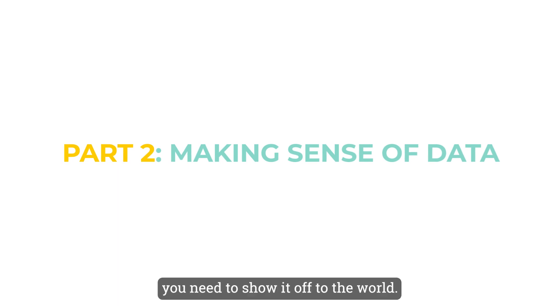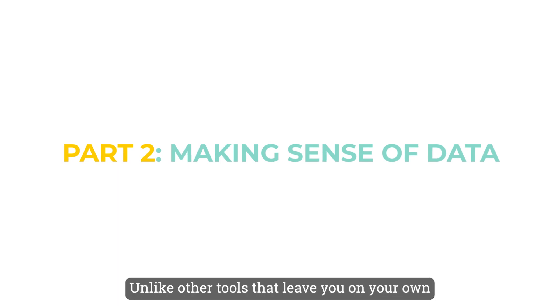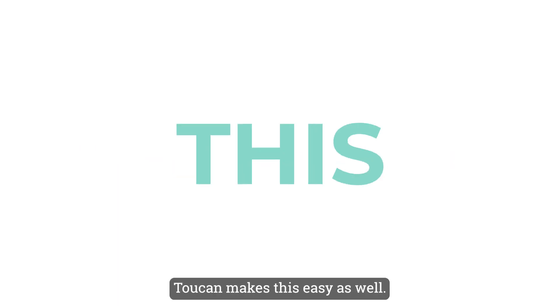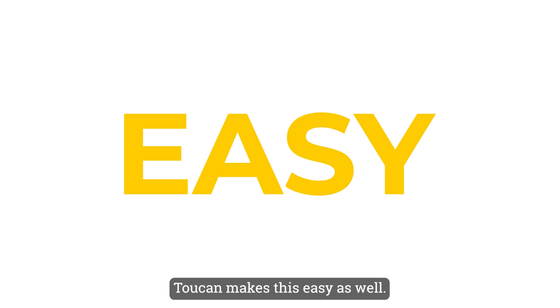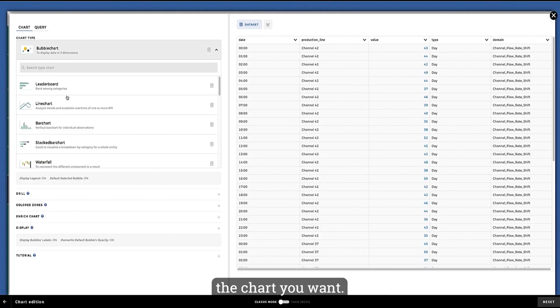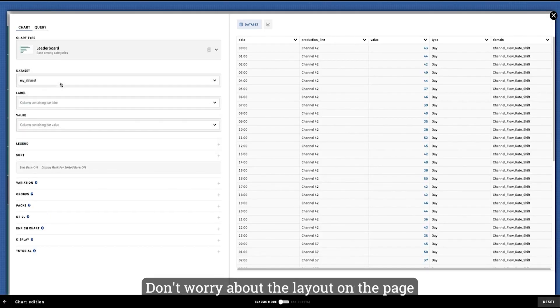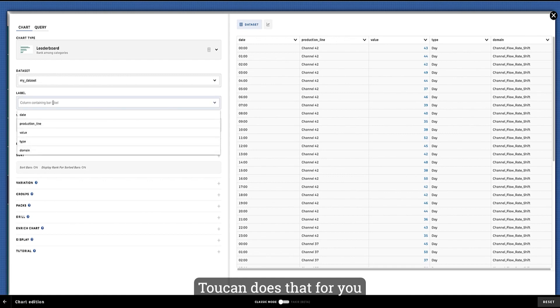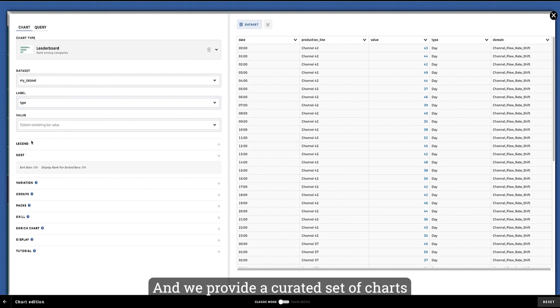Once you've got your data ready, you need to show it off to the world. Unlike other tools that leave you on your own, Toucan makes this easy as well. Just pick the data source and select the chart you want. Don't worry about the layout on the page—Toucan does that for you so you can focus on the good stuff.